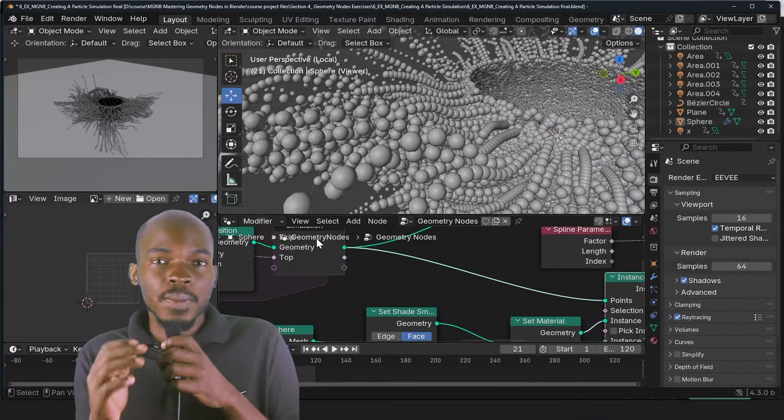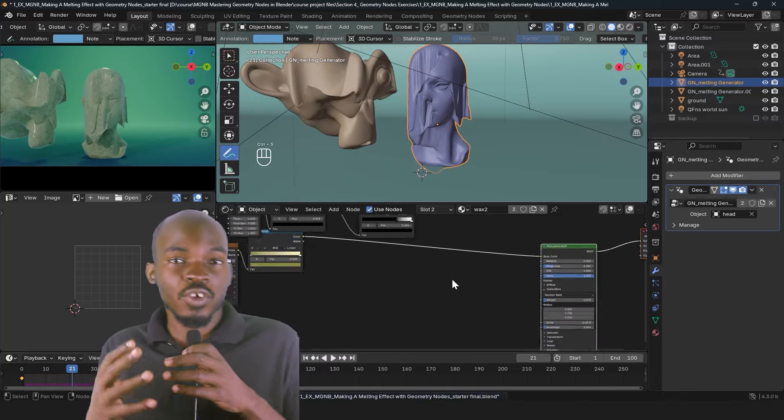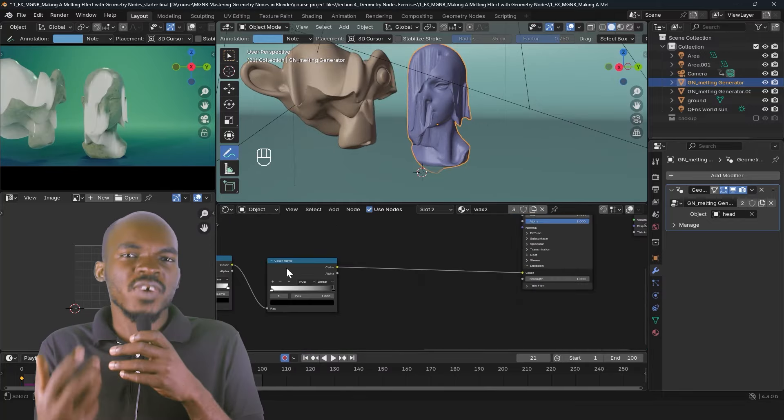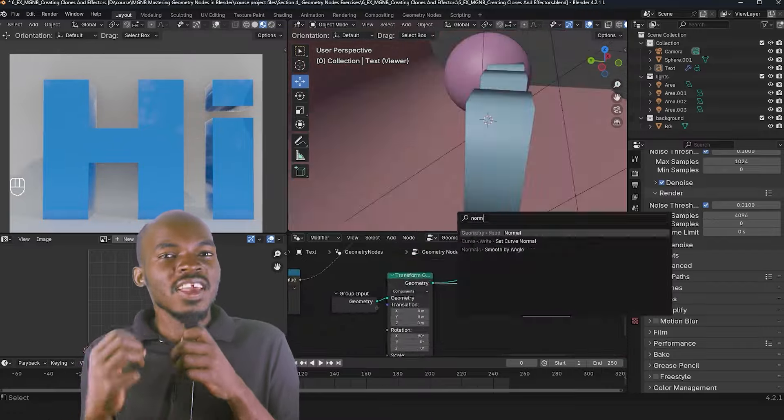This course has three major parts. The first one is going to be an introduction to geometry nodes, talking about the fundamentals, how things are set up and how geometry nodes work.